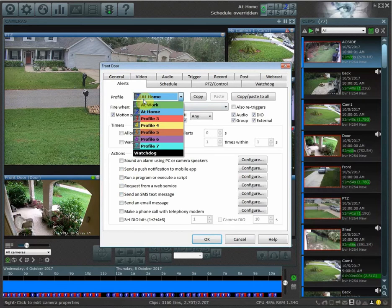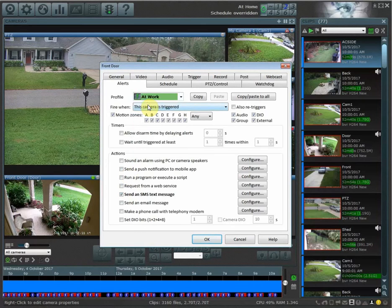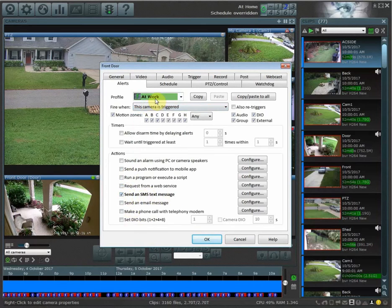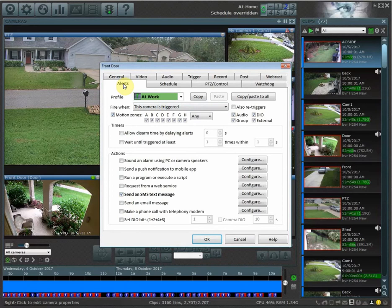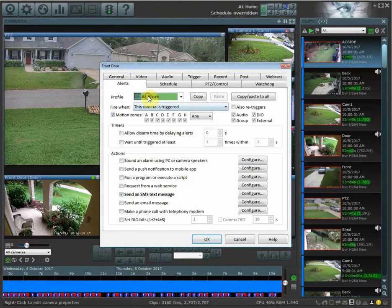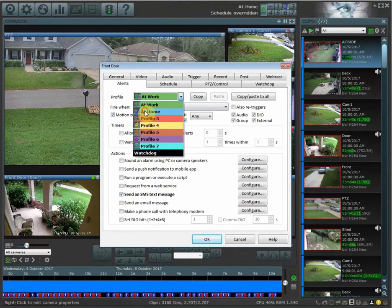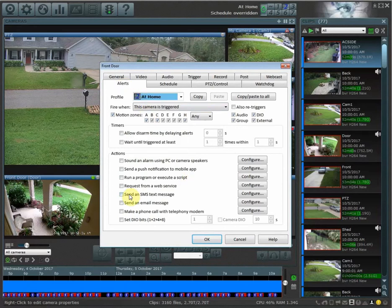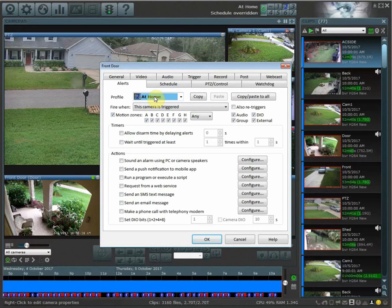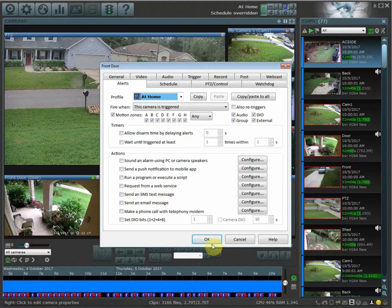Under profile one, while I'm at work, I will receive an SMS message if I get an alert on my front door. But when I'm under profile two, I have it unchecked, so profile two will no longer send me SMS messages when somebody comes on my front door.